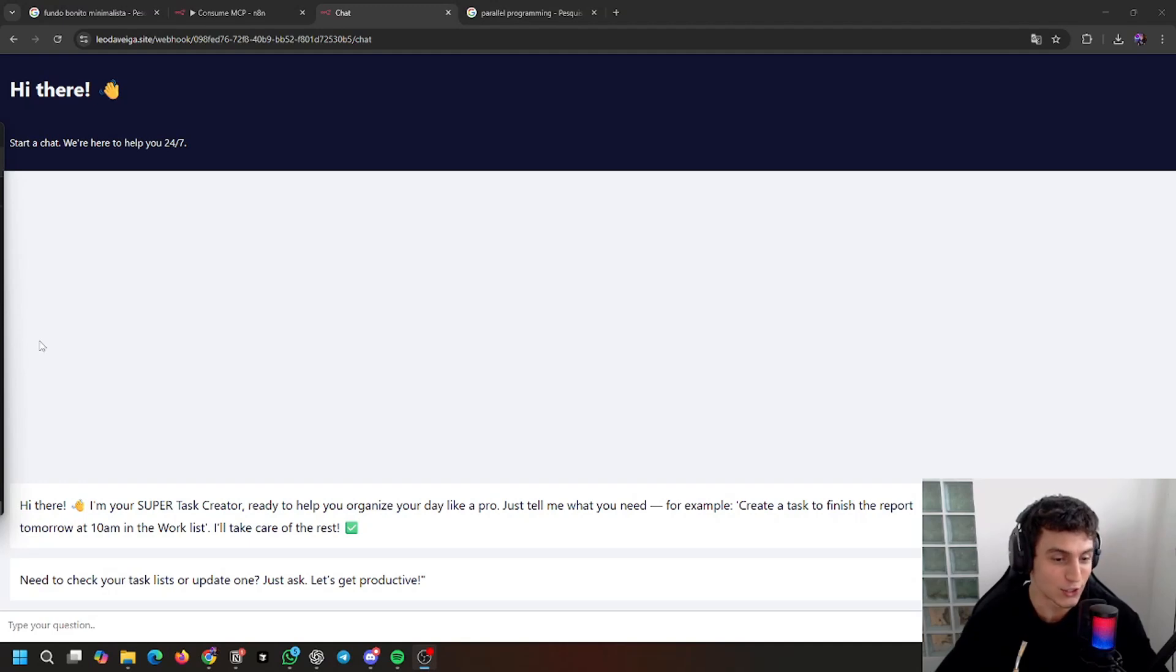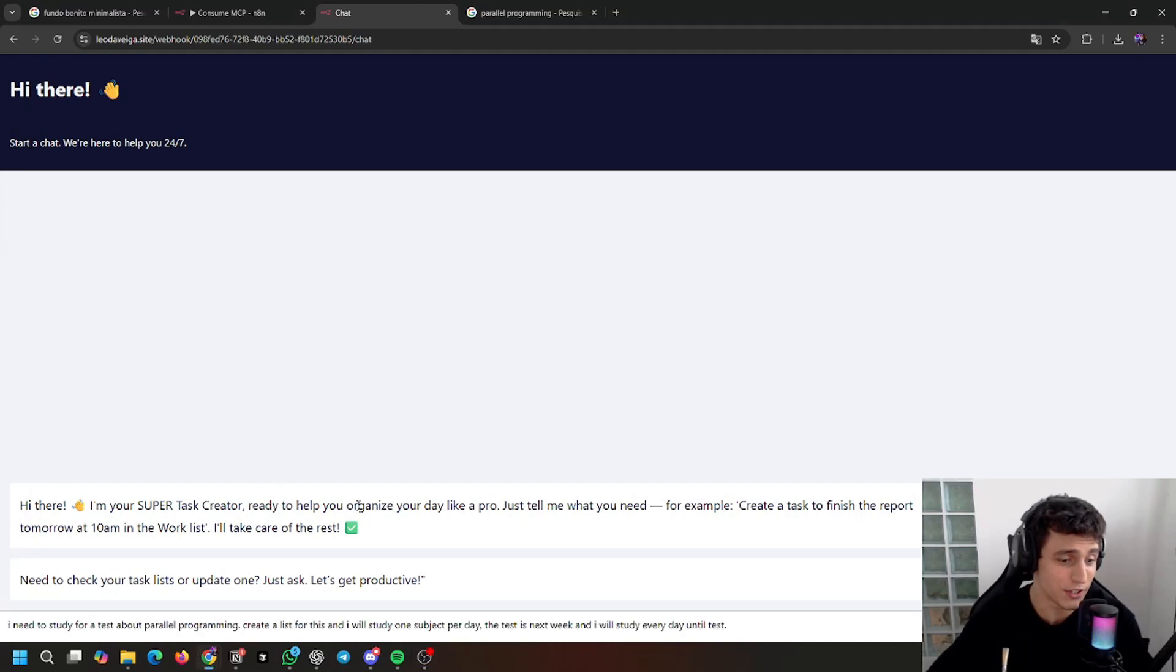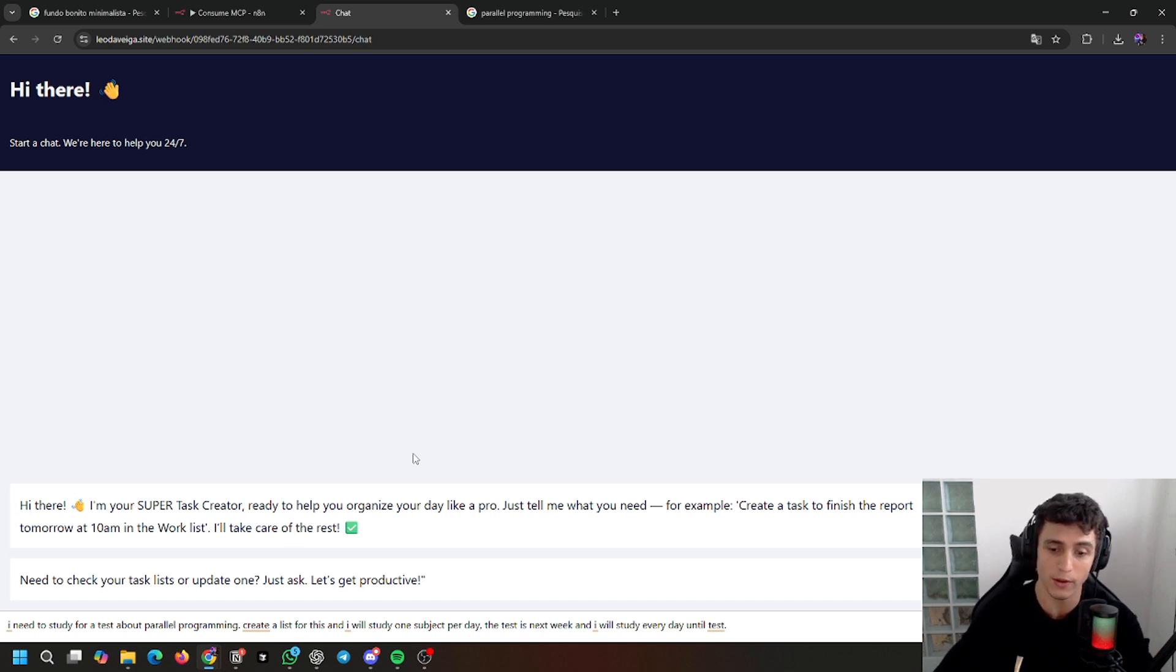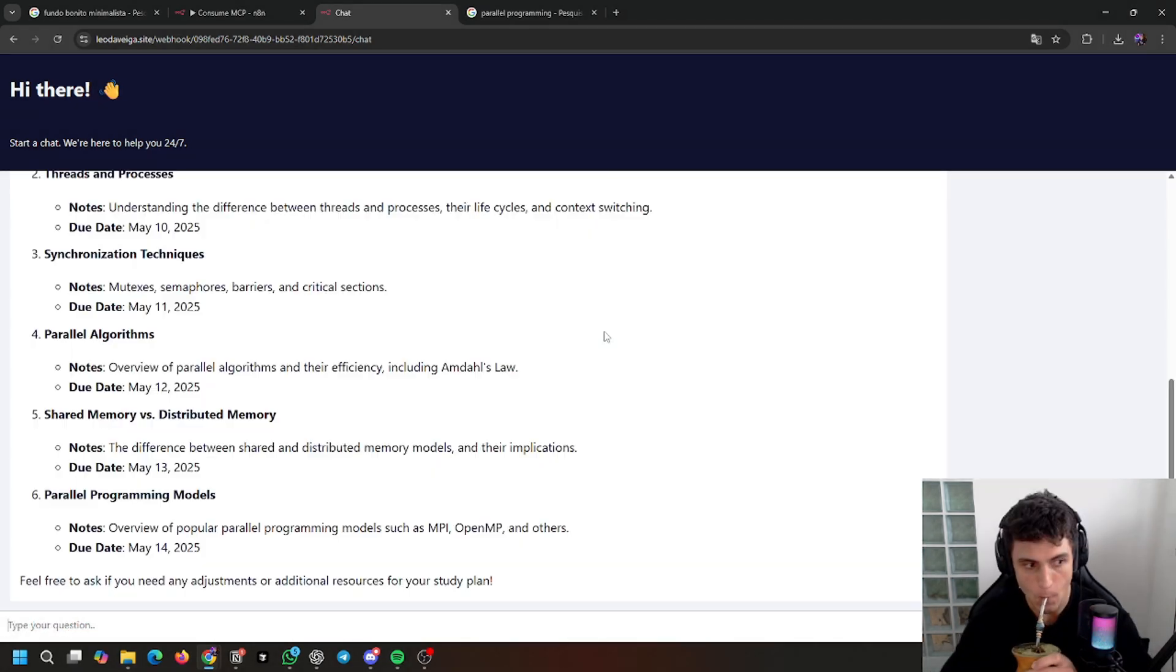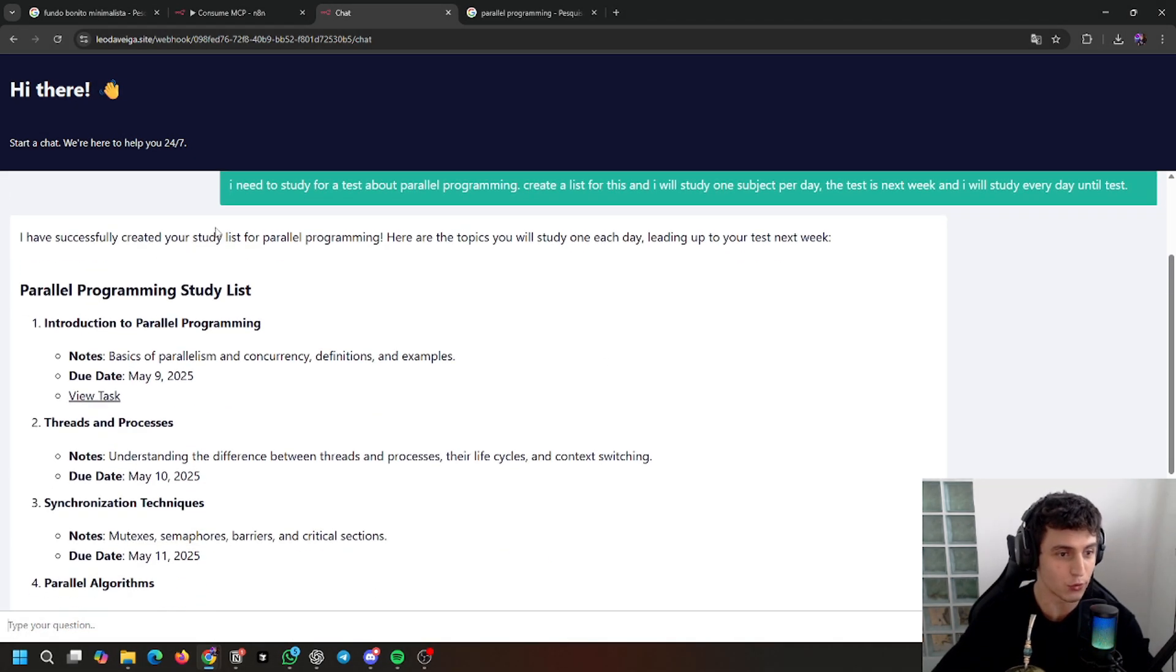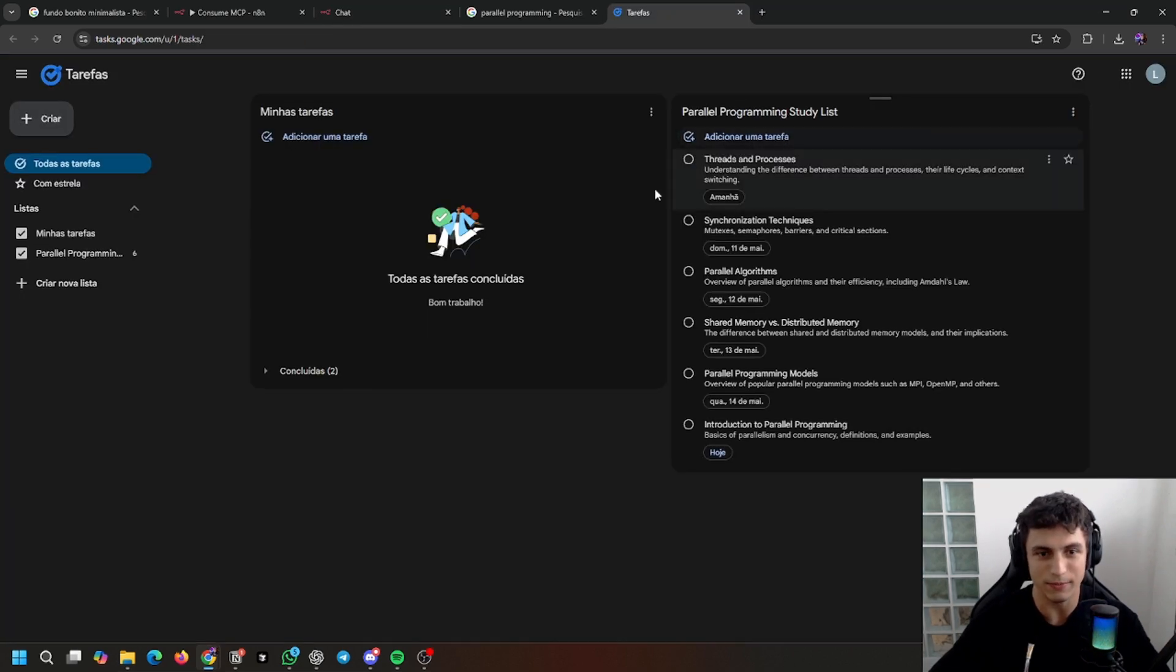I created a super test creator. I need to study for a test about parallel programming, one subject per day. The test is next week and I will study every day until the test. So here's the result and what it created.